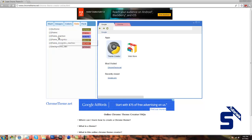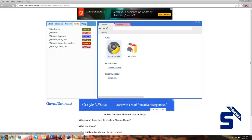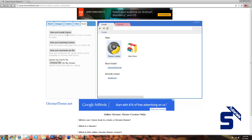So once you've done all of this and you're happy with your end result, you can go over to pack. This is where you can download it. Pack and install theme,